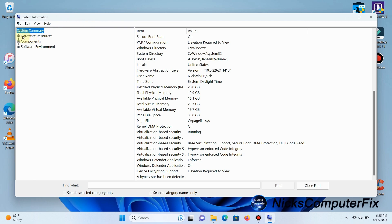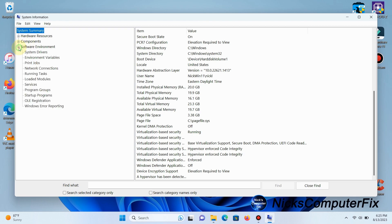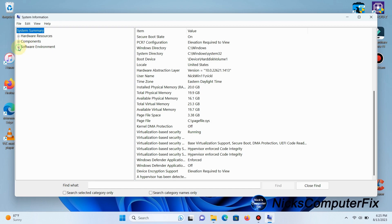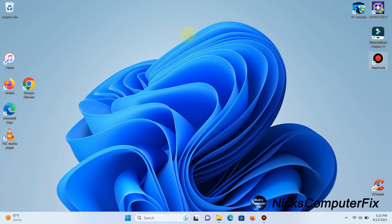On the left-hand side, you can also look at hardware resources, components, and software enhancements. This is a really nice utility that's free and built into Windows 11. Let me close this out and show you something else.